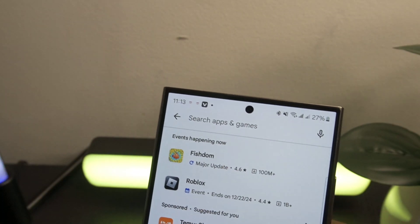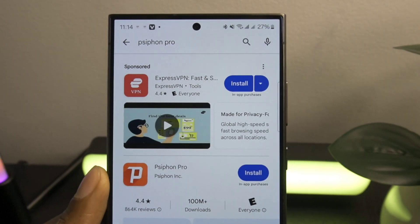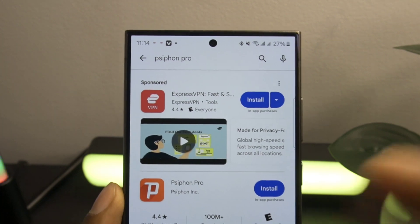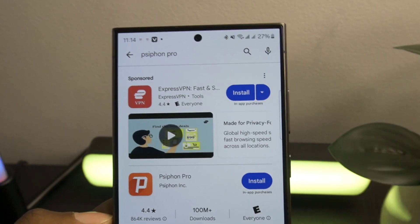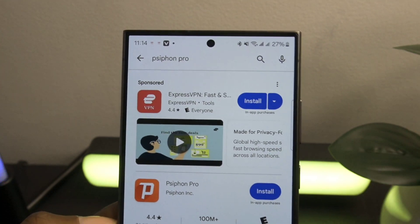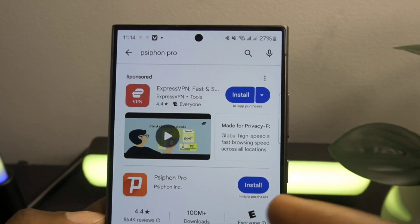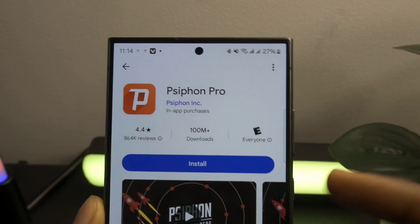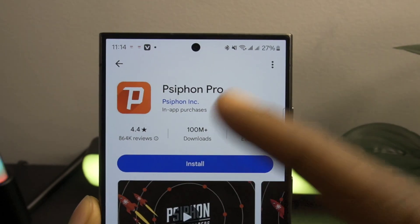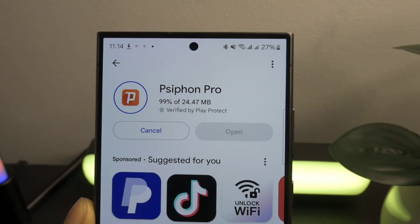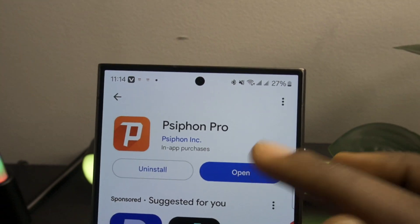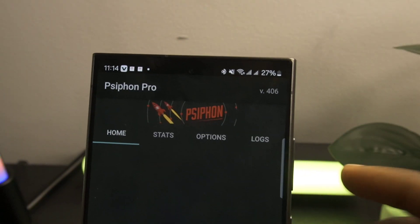The first thing you need to do is head over to the Google Play Store or App Store and download a VPN application. There are free VPN options available — for this tutorial I recommend this one, it works well. Once you've downloaded the VPN...